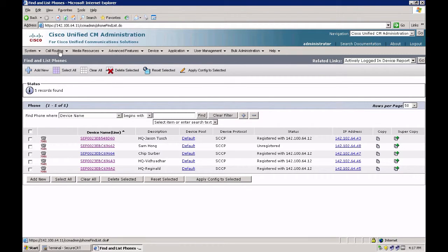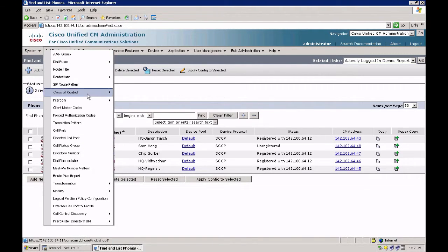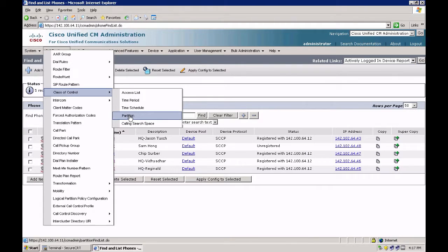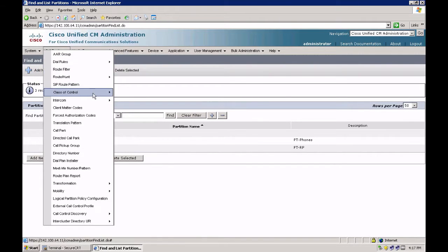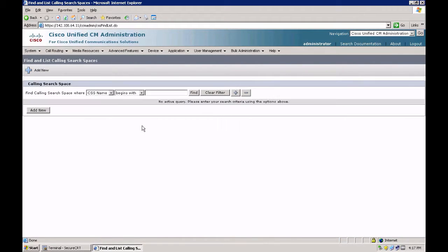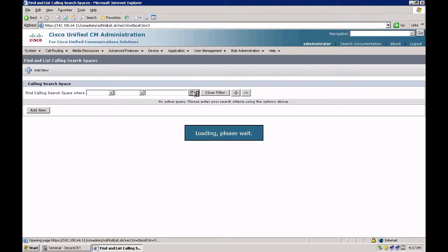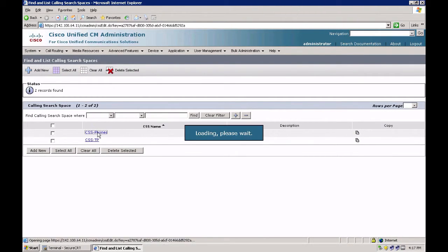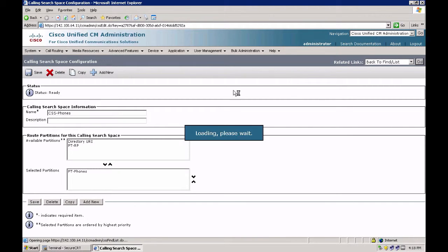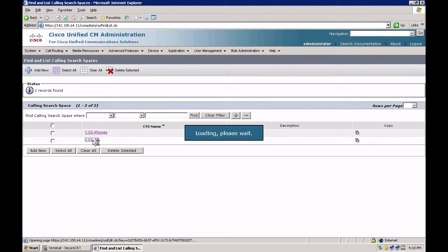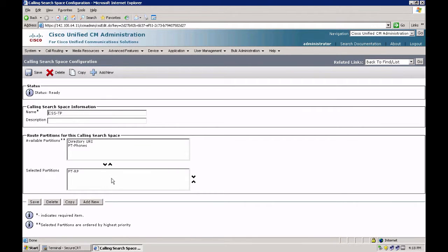Let's have a quick look at our partitions. So call routing, class of control, partitions. I have two partitions which are pre-created: PT phones and PT route pattern. Let's look at the calling search spaces — call routing, class of control, calling search space. In my CSS phones I have the partitioned phones, and in my CSS TP I have the partitioned route pattern.